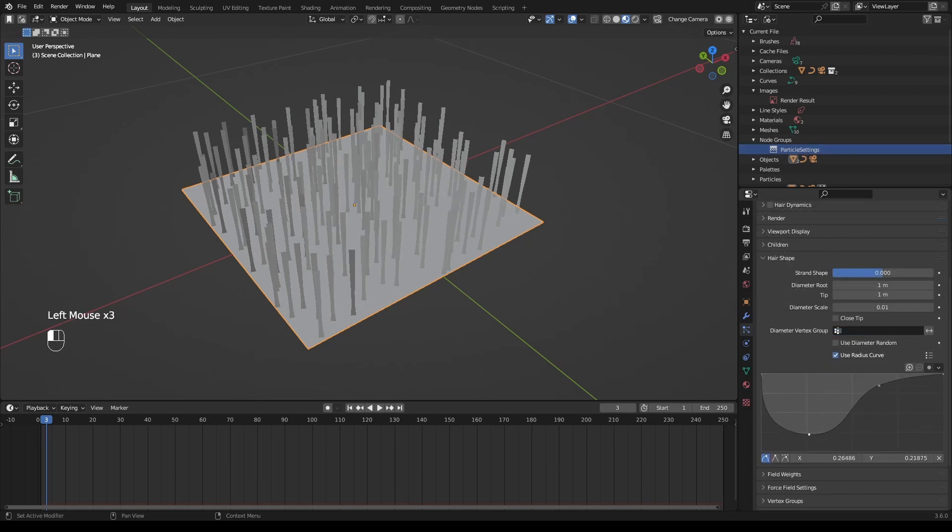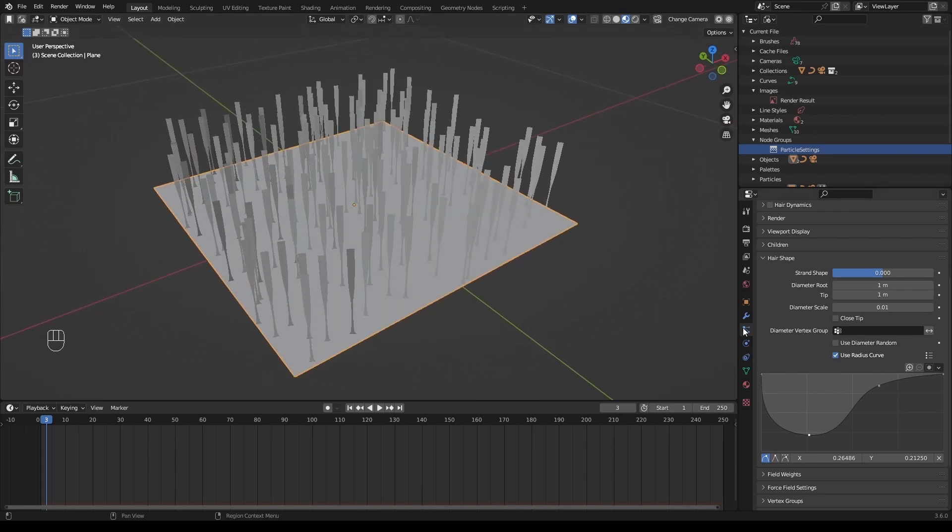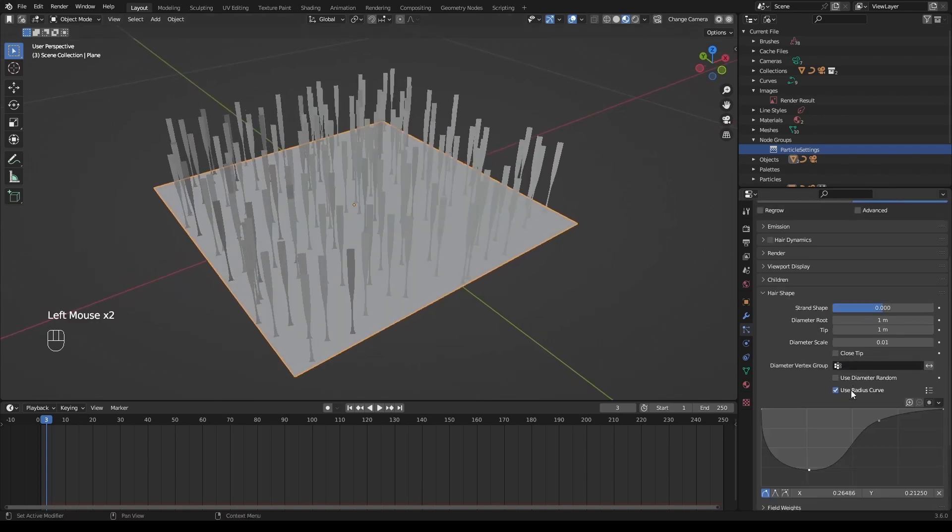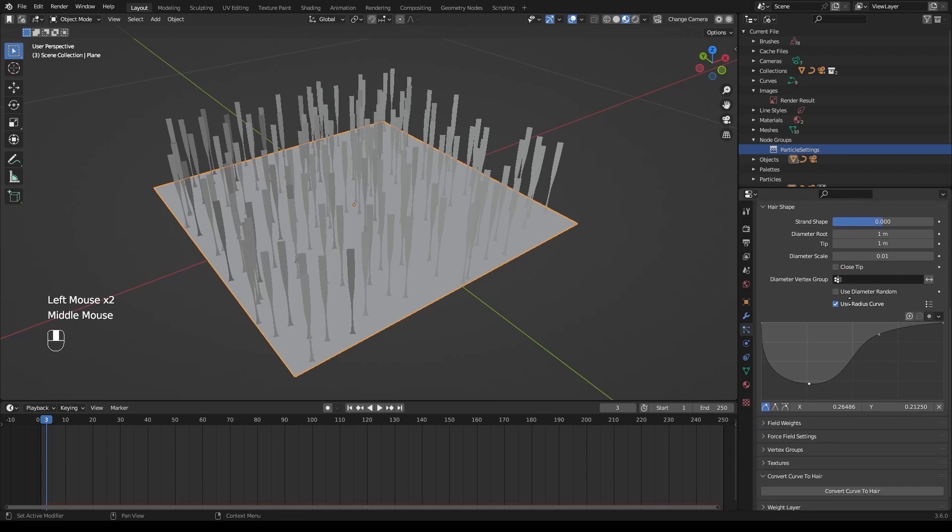If you make changes to the curve and the view doesn't update, you can try toggling it off and on, or modify the curve to refresh the view.